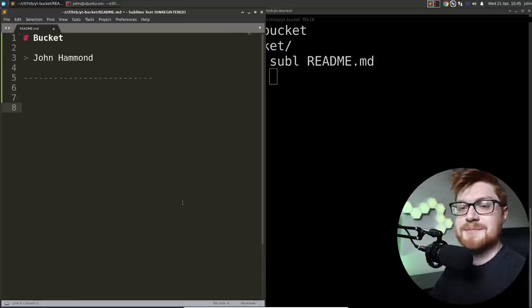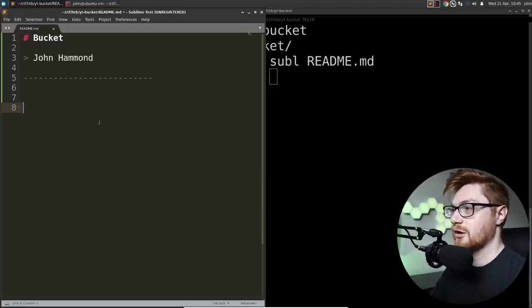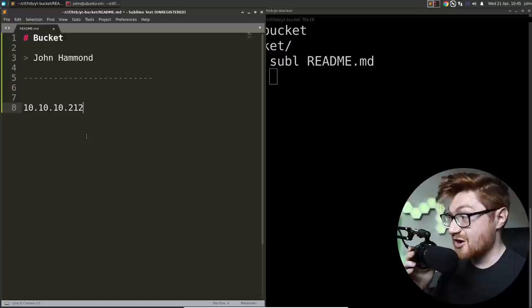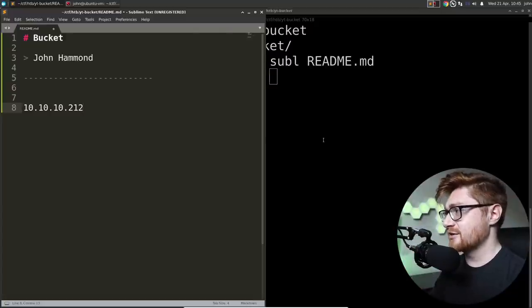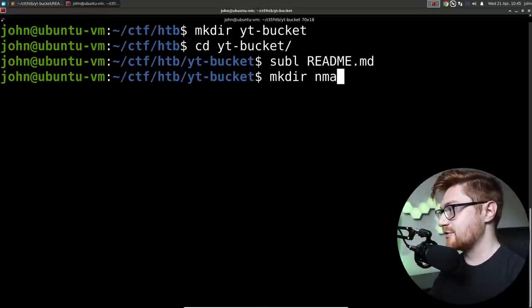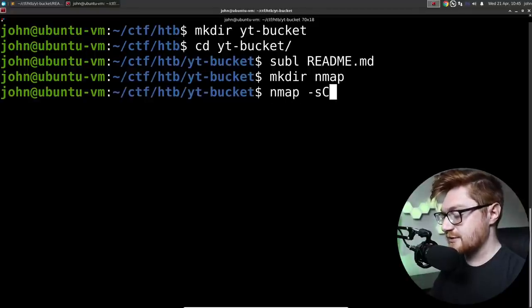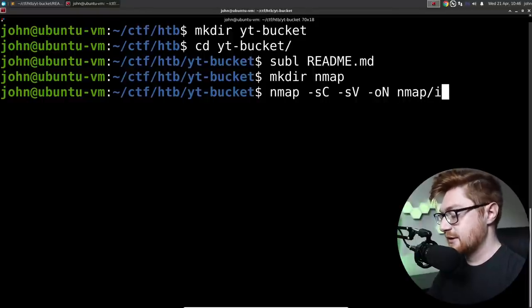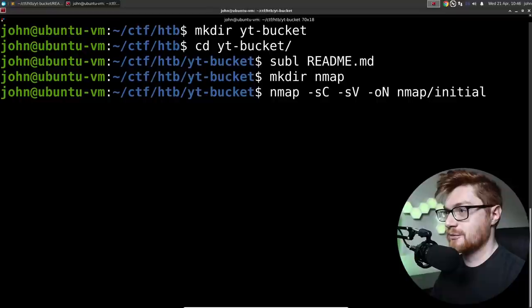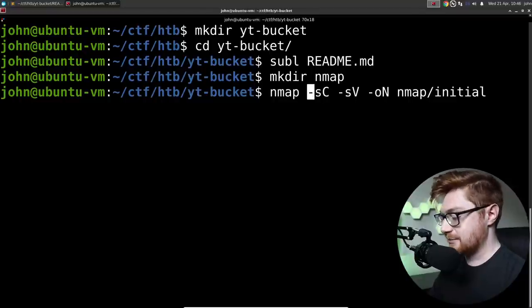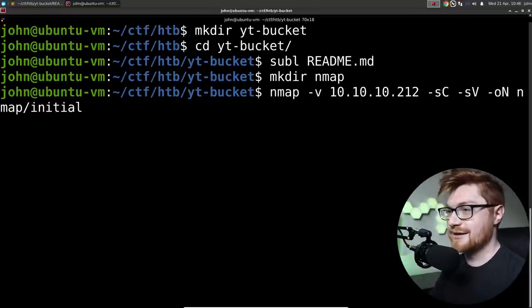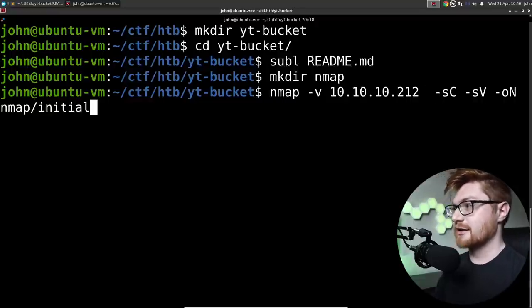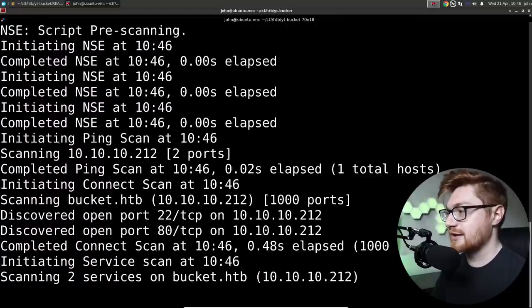Let's grab the IP address for this machine. The IP address is 10.10.10.212. So let's start some enumeration. I'm going to make an nmap directory and run the command nmap -sC for default scripts, -sV to enumerate versions, -oN nmap initial. I'll output it in an nmap format with that -oN capital N. I'll specify -v for verbose and add in the IP address since it kind of needs to know that.